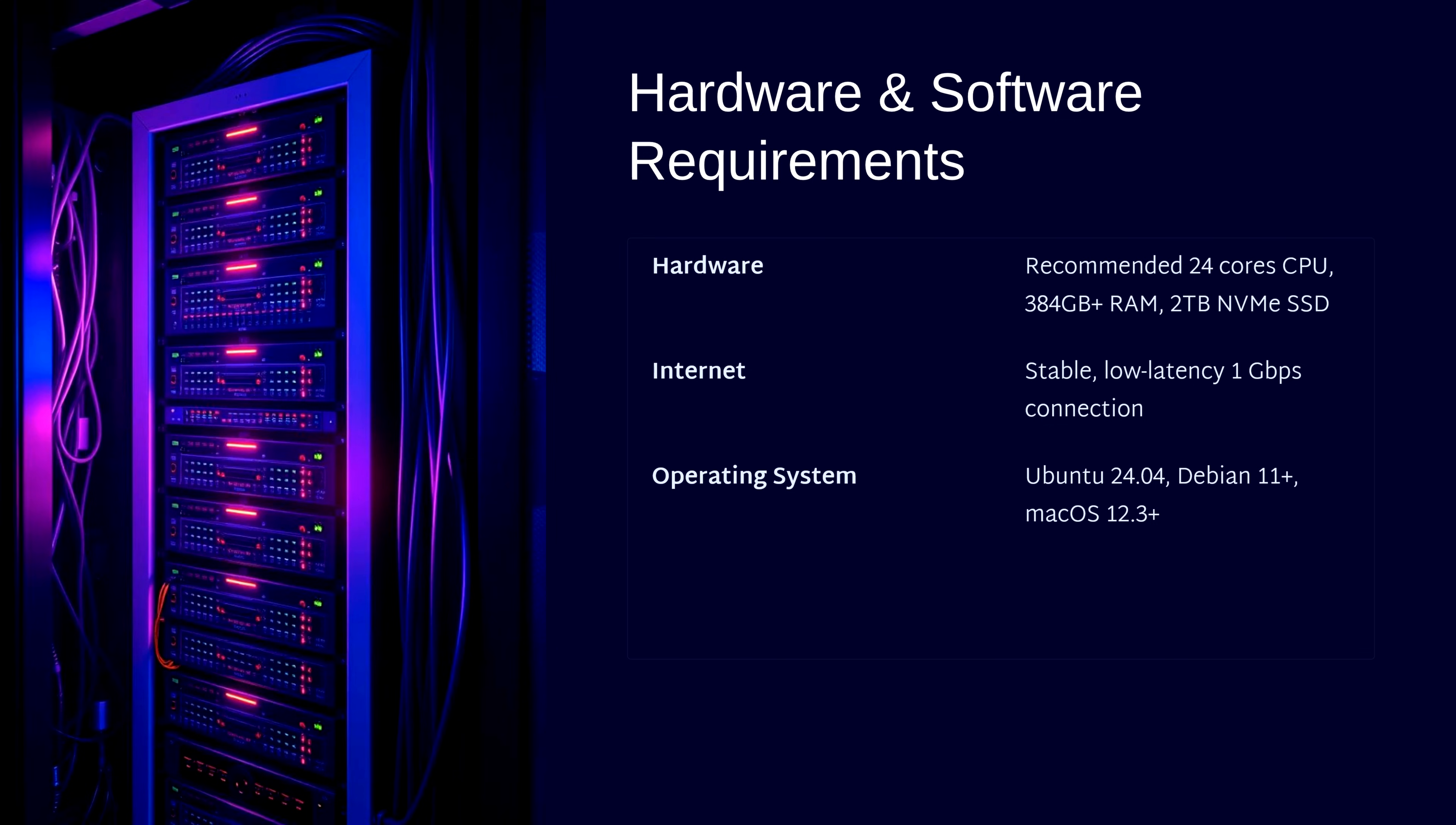For software, Ubuntu 24.04 is recommended, though Debian and macOS work too. We'll install Solana CLI tools, Rust toolchain, and Git.